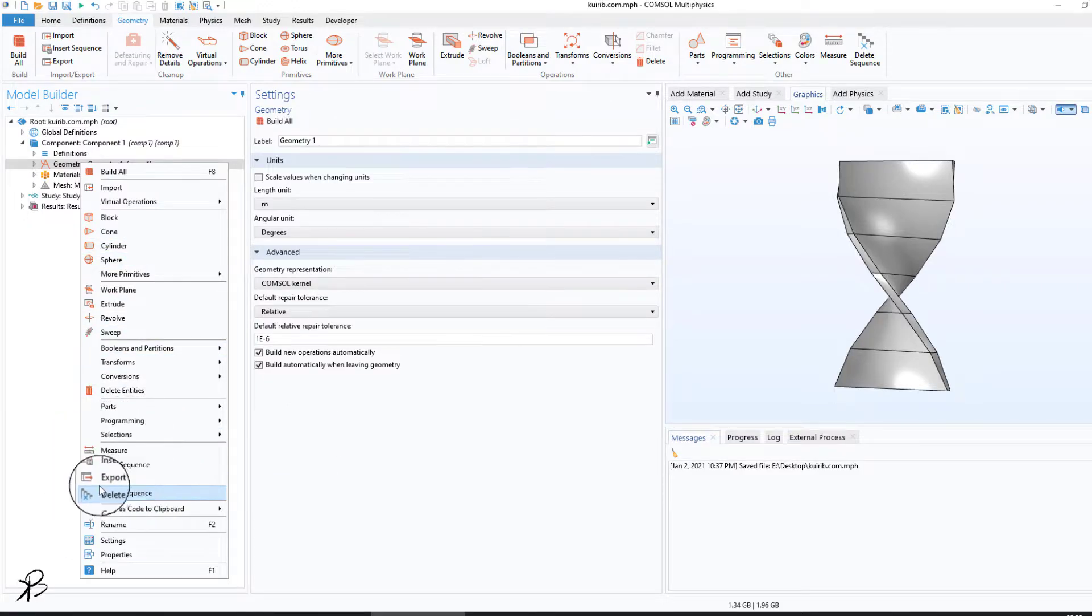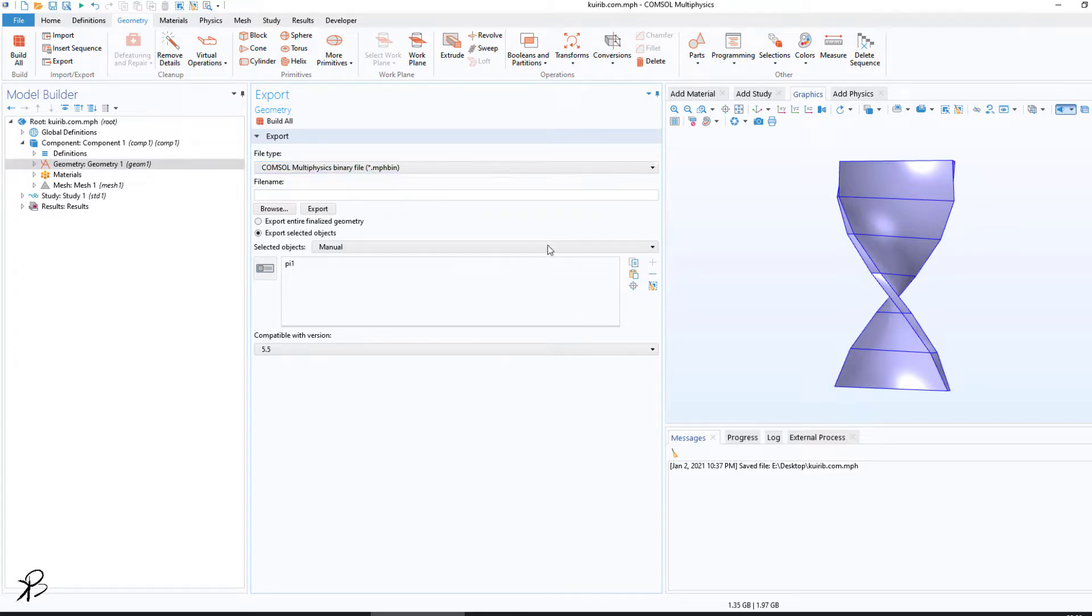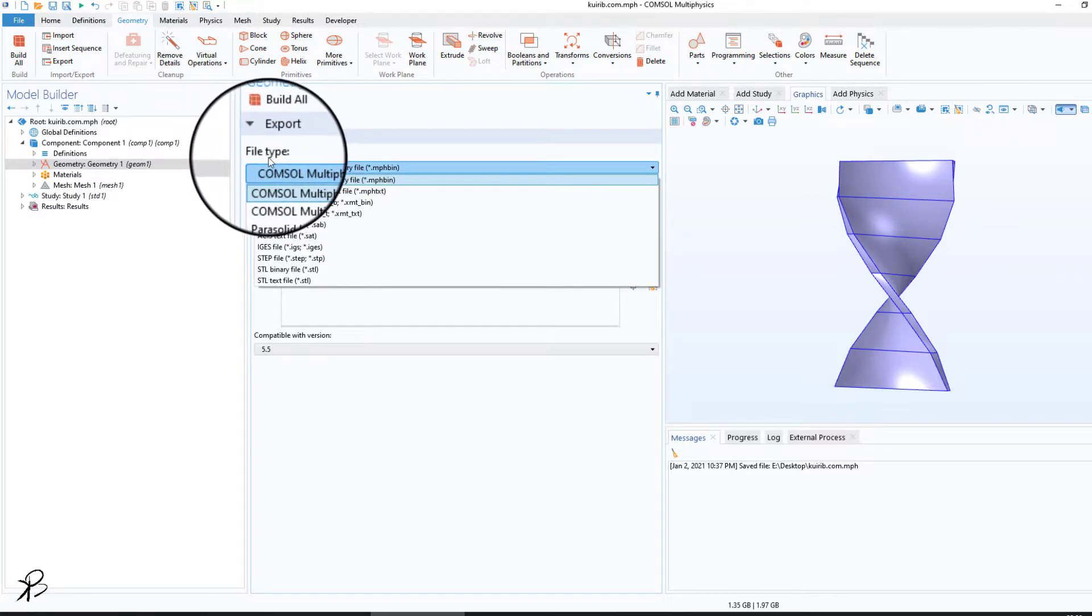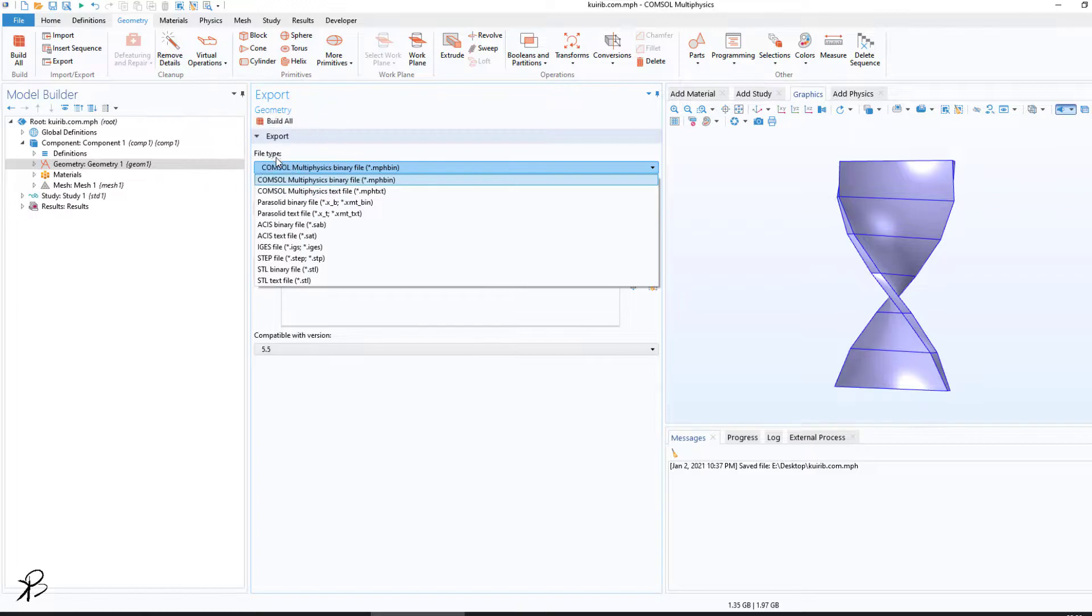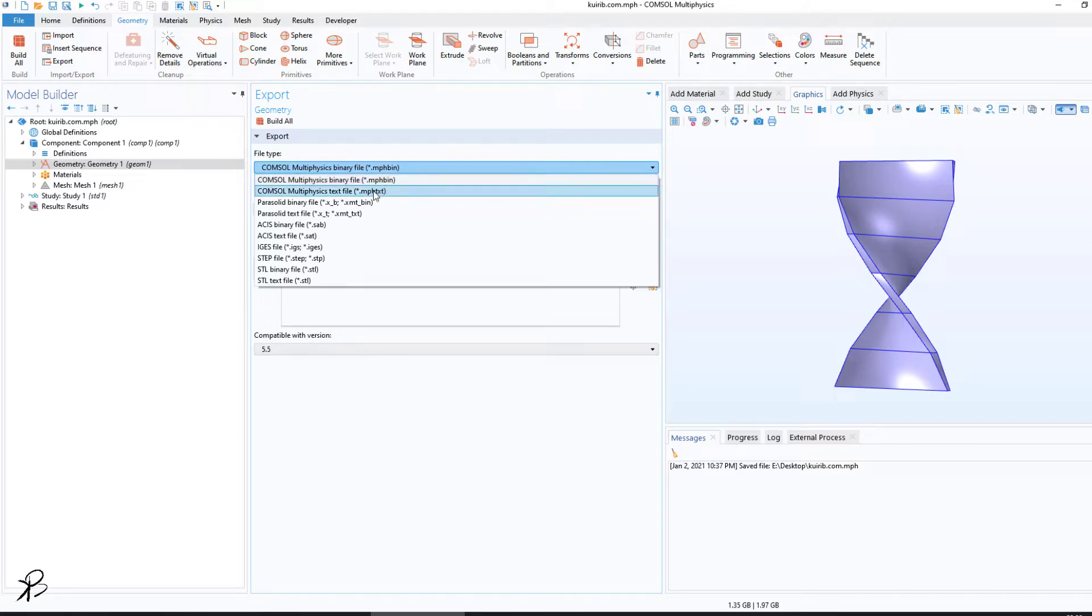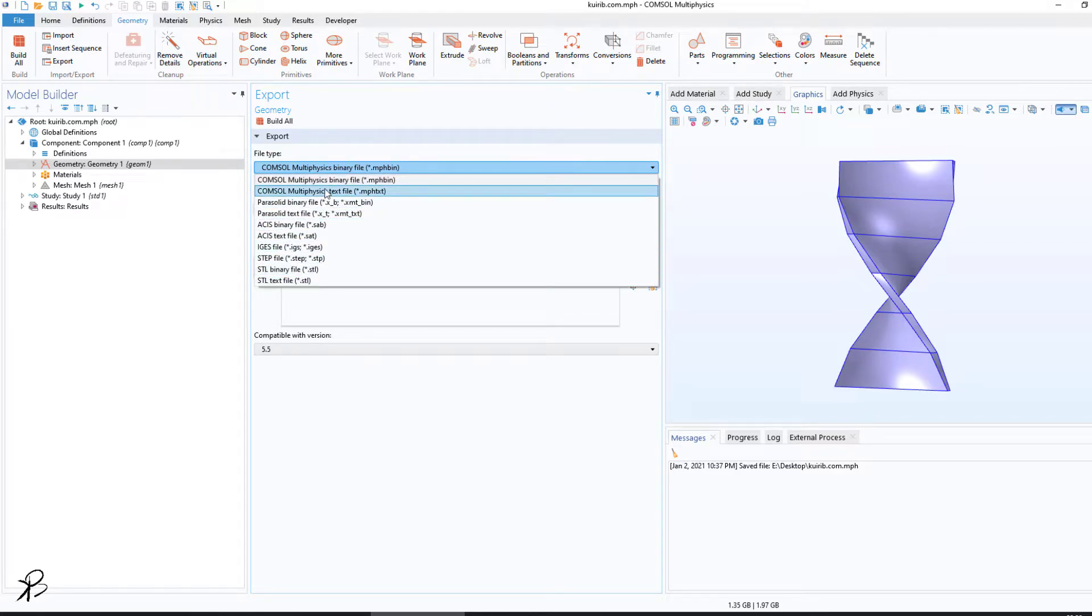When you click on Export, you will get a few options. Here you can select the file type. You have all the different file types here, including mph.bin, mph.txt, and all the other file formats.